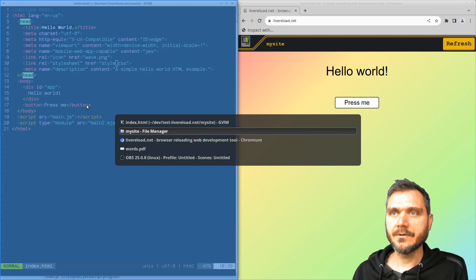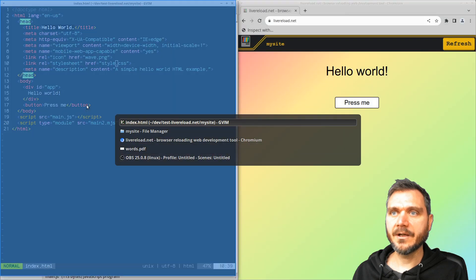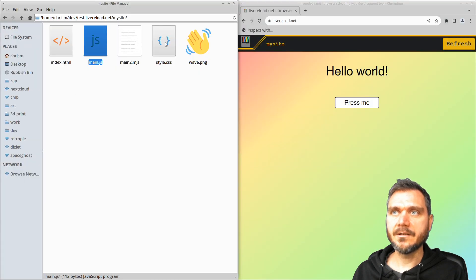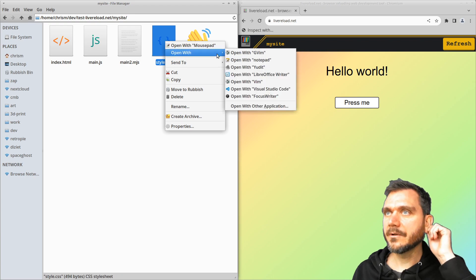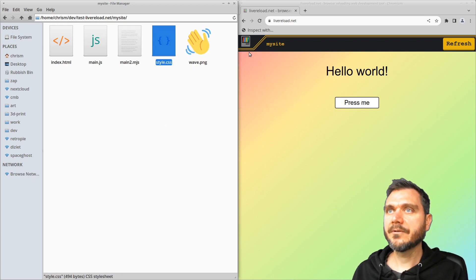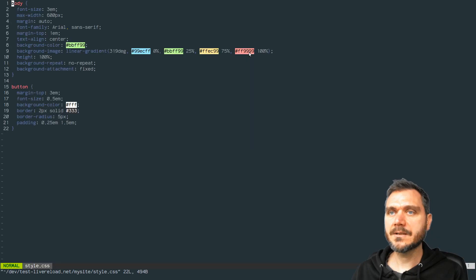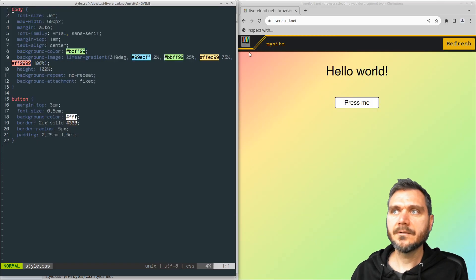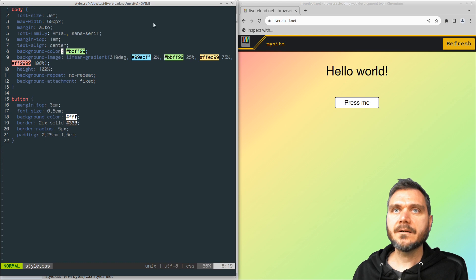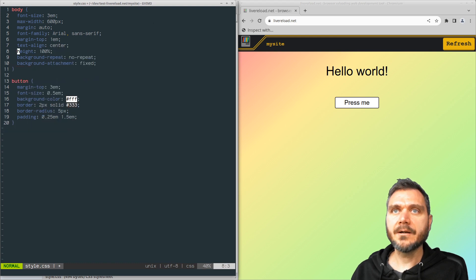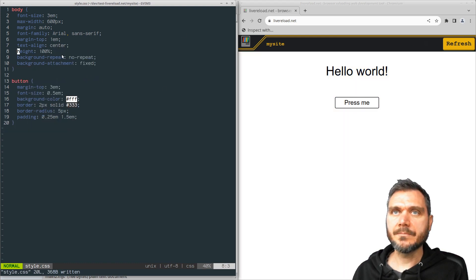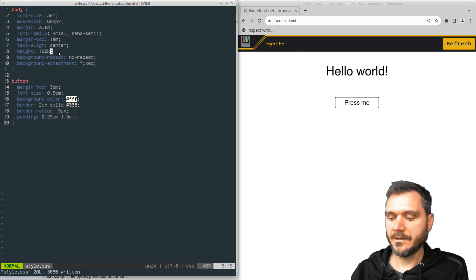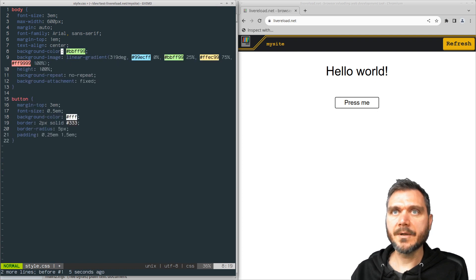So if I load up the style sheet, I'll open that with my text editor. And then let's say I remove this background gradient here. Straight away you can see it just updates it to be a white background.